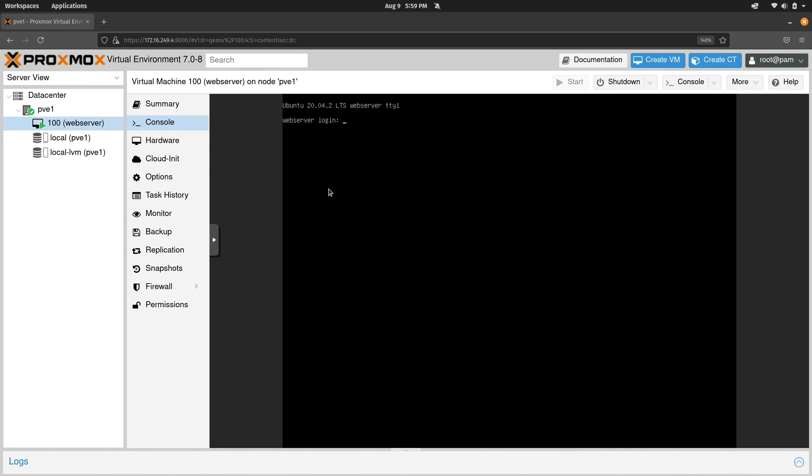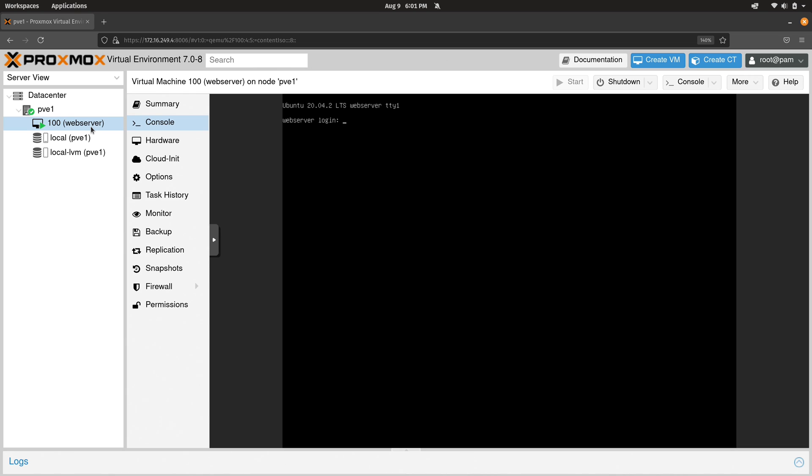In the previous class we went ahead and created our first virtual machine and we see that virtual machine right here. Now what I'm going to do is show you the process of creating your very own virtual machine template. This will definitely save you a lot of work in the future.